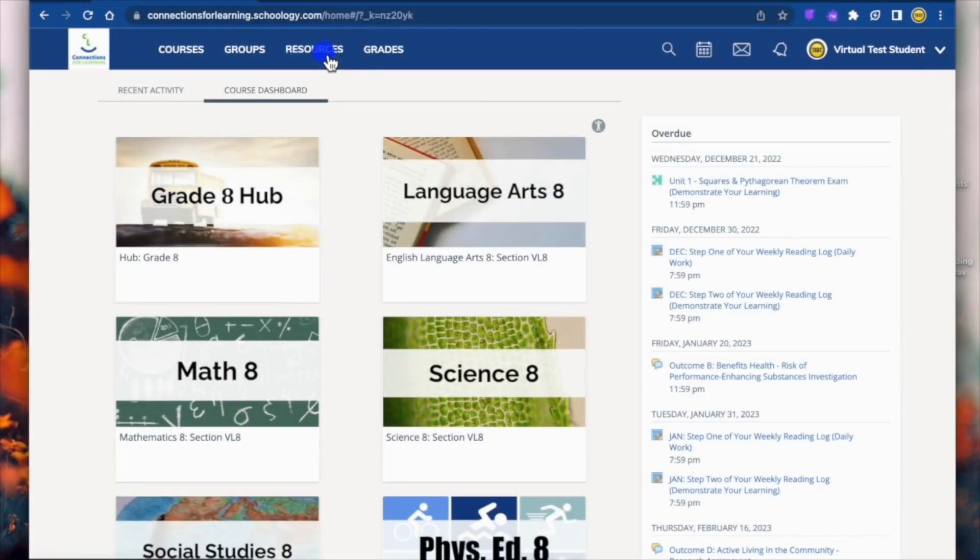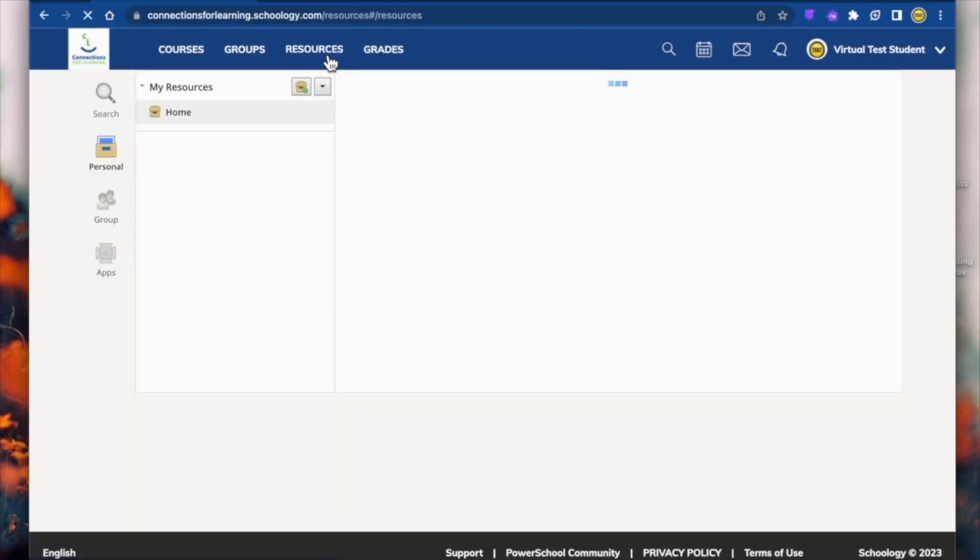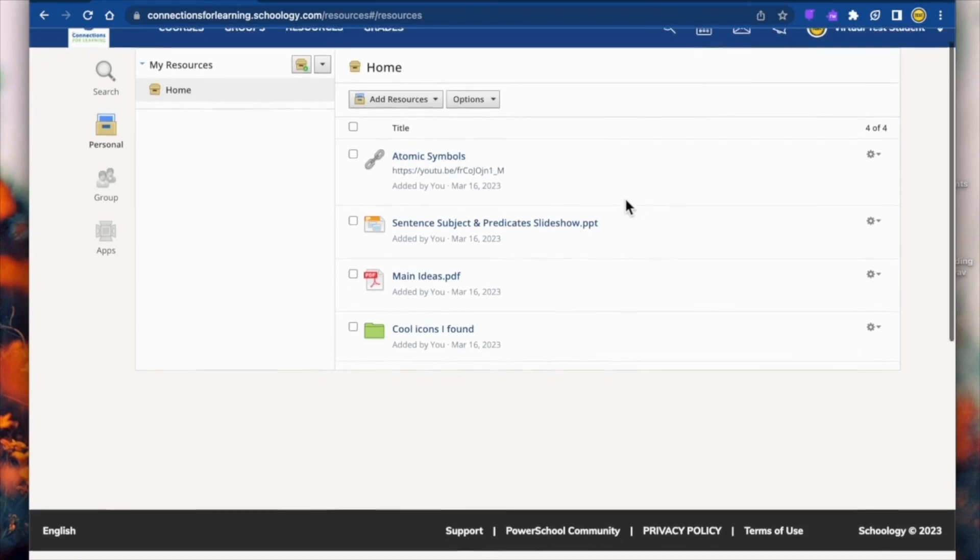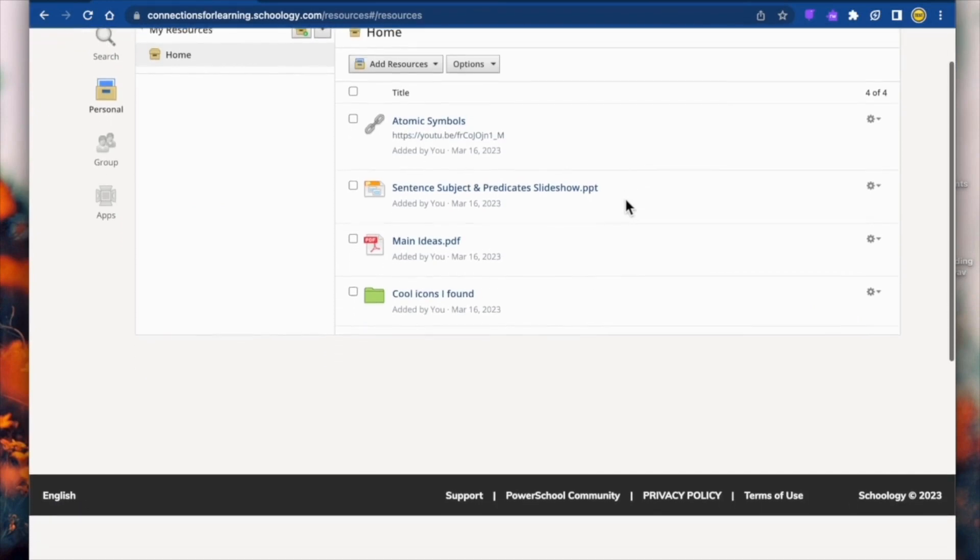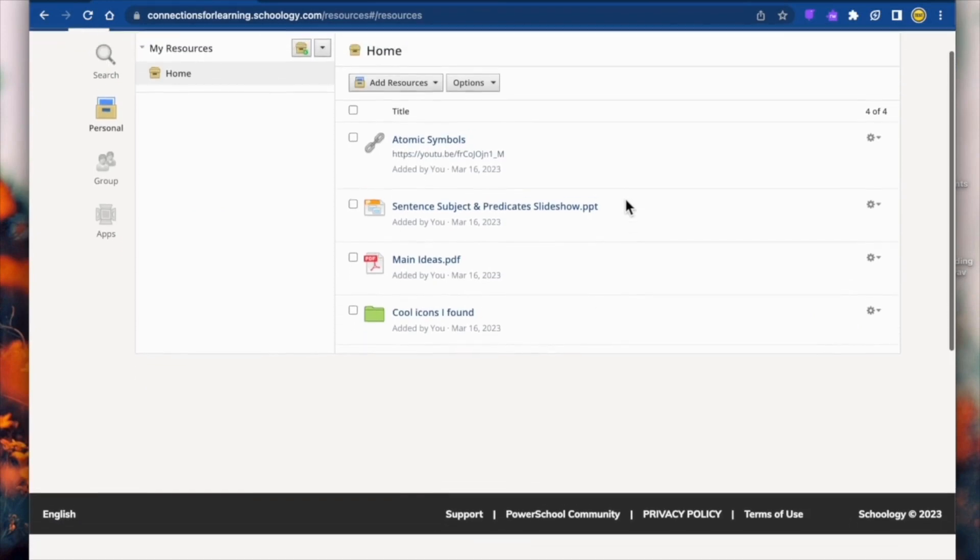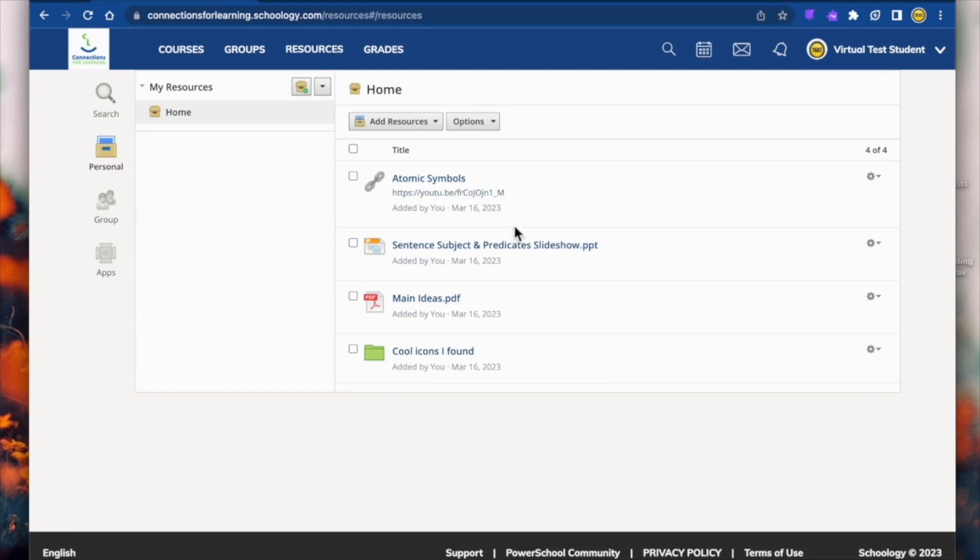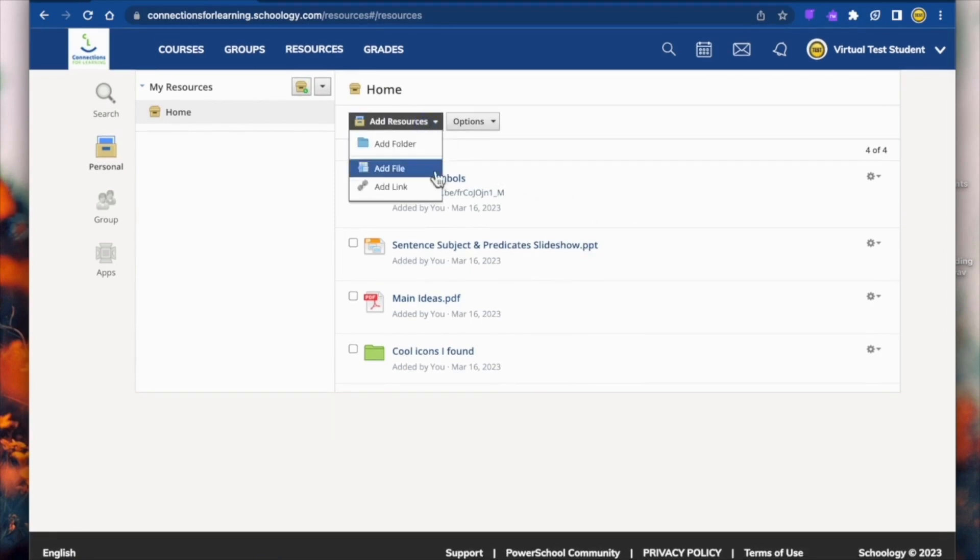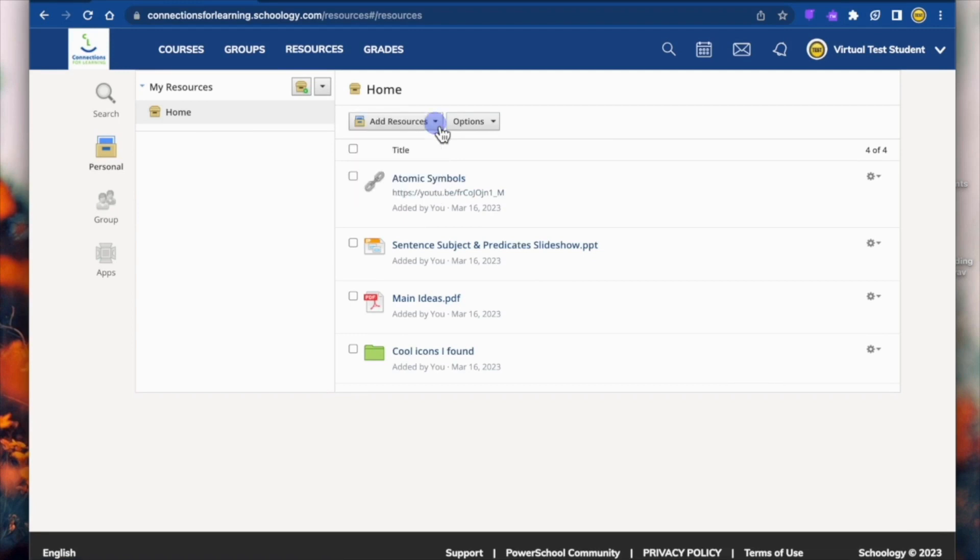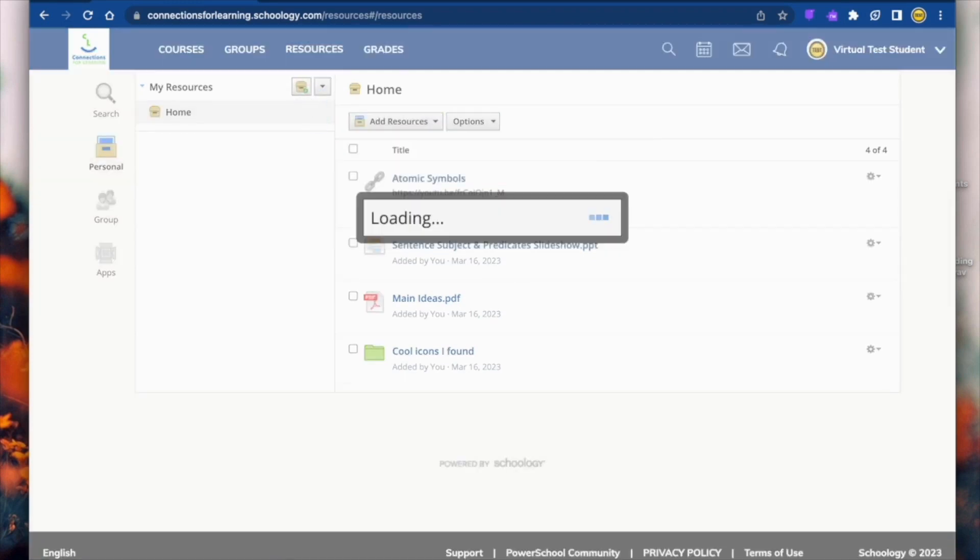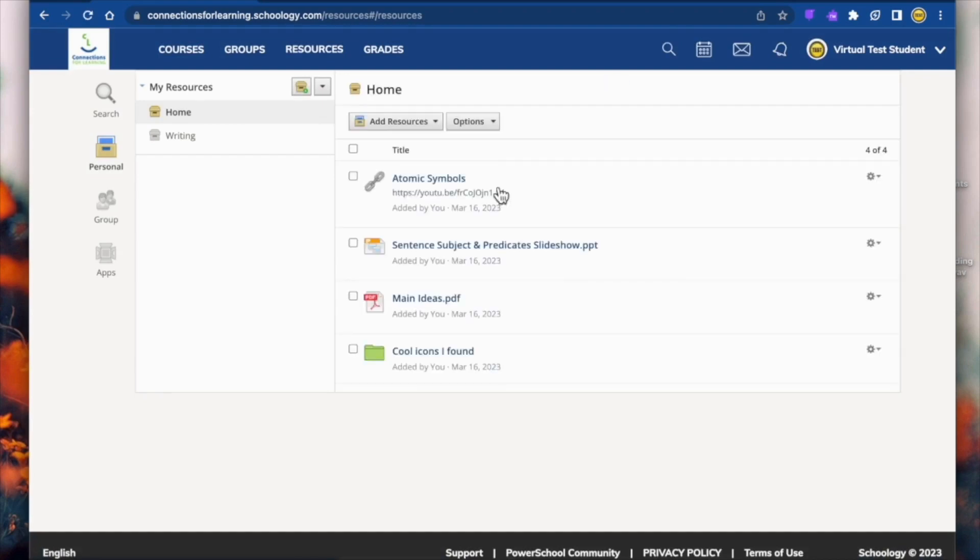Let's take a look at resources. This area acts like a filing cabinet. You can store files and links here that you want to keep to use in any course that you take, now or in the future. You will also find your group resources here and anything else shared with you. To create them, click on Add Resources. You can also create collections to help organize your resources and easily copy and move them by clicking on the cogwheel.